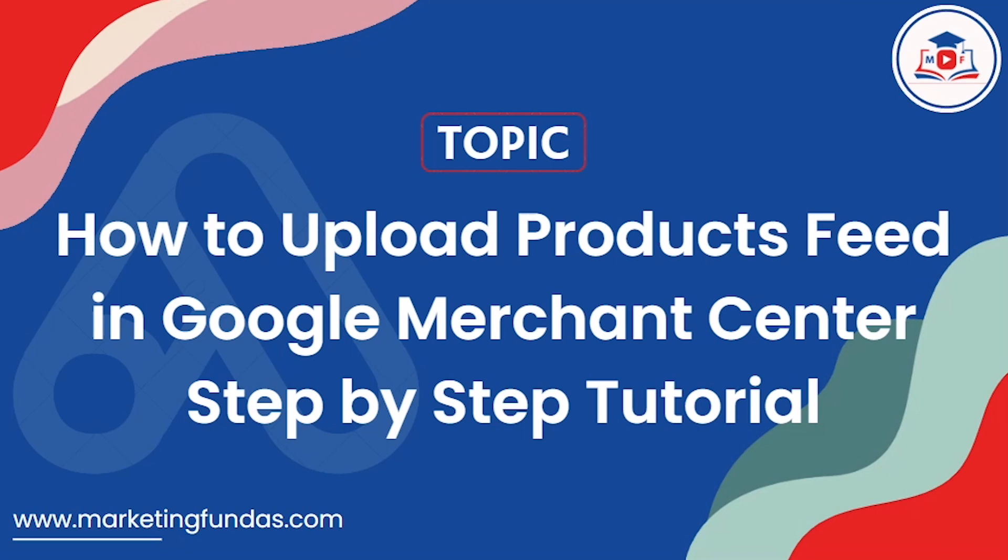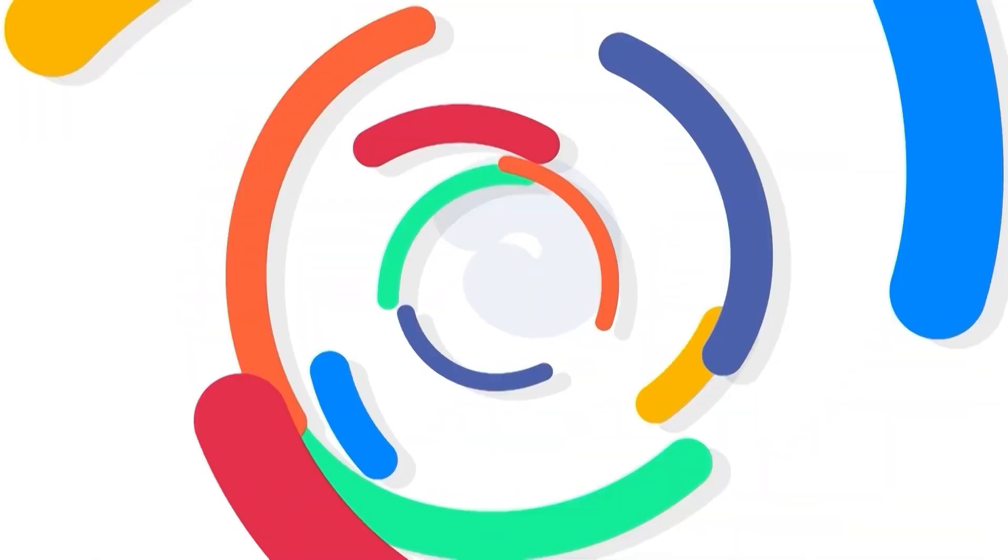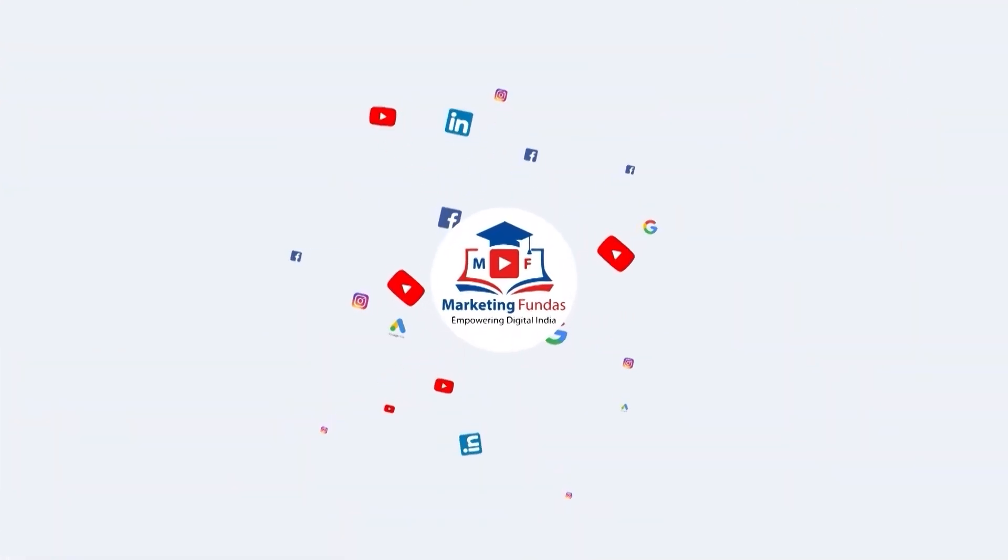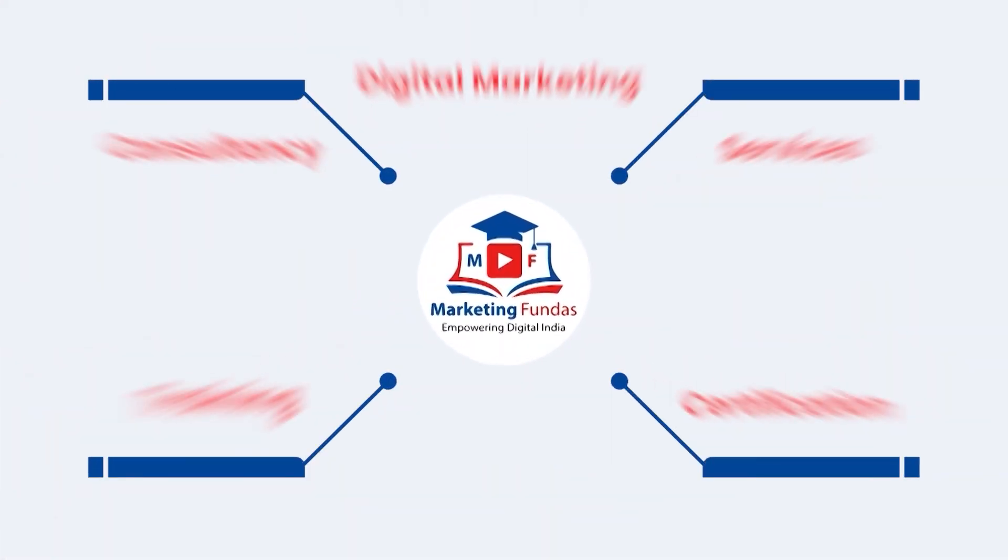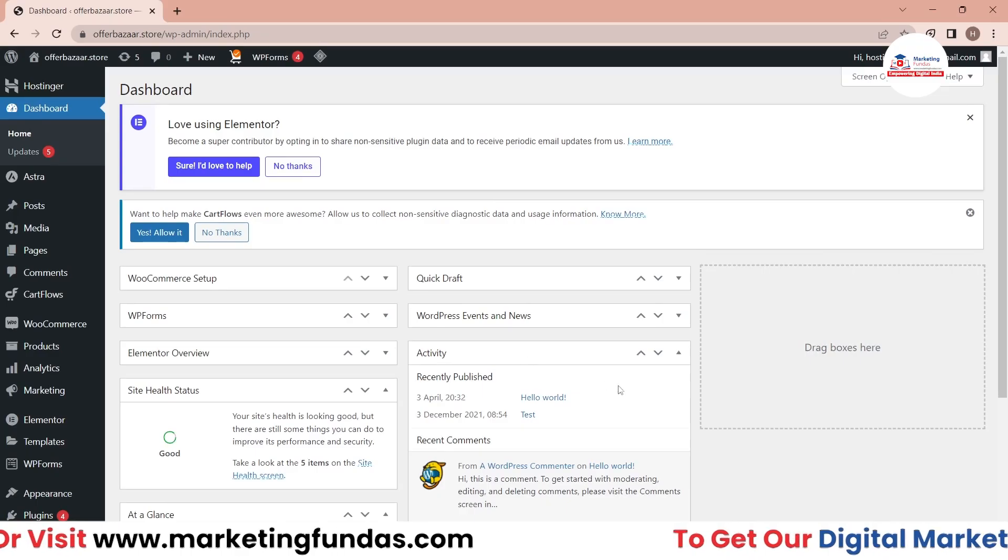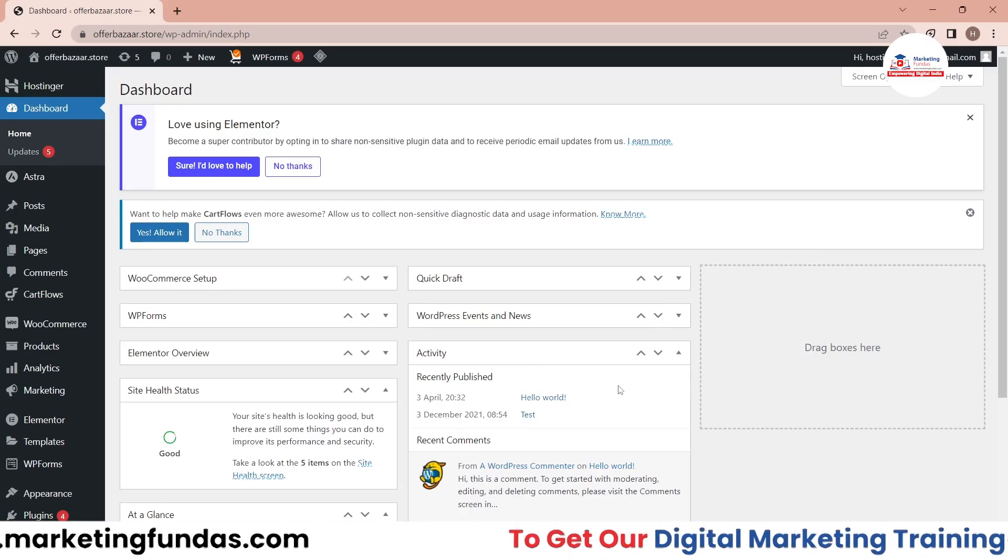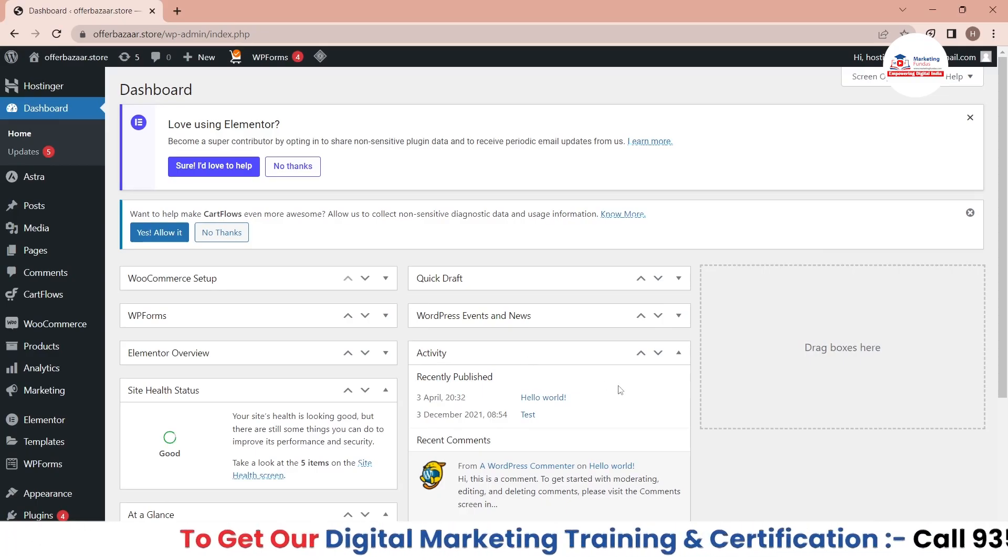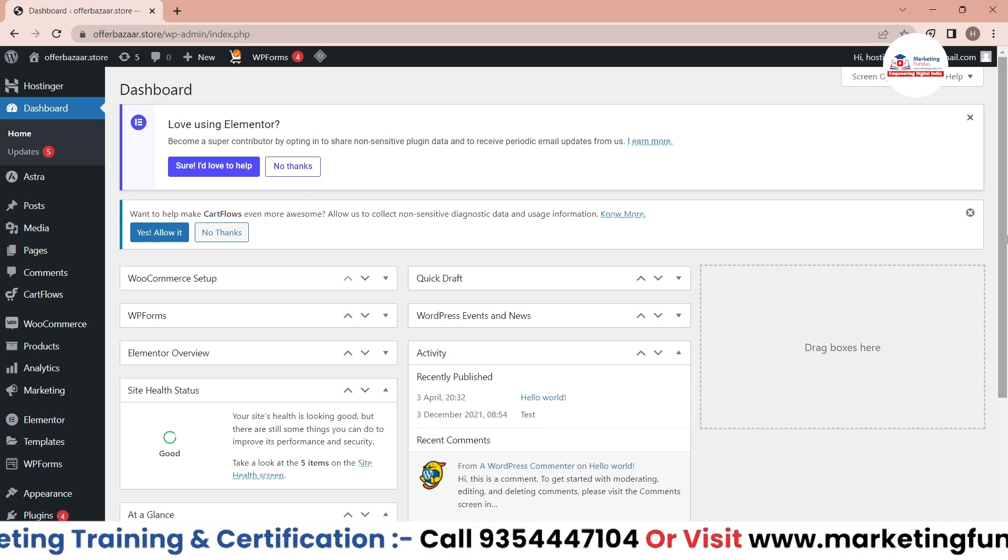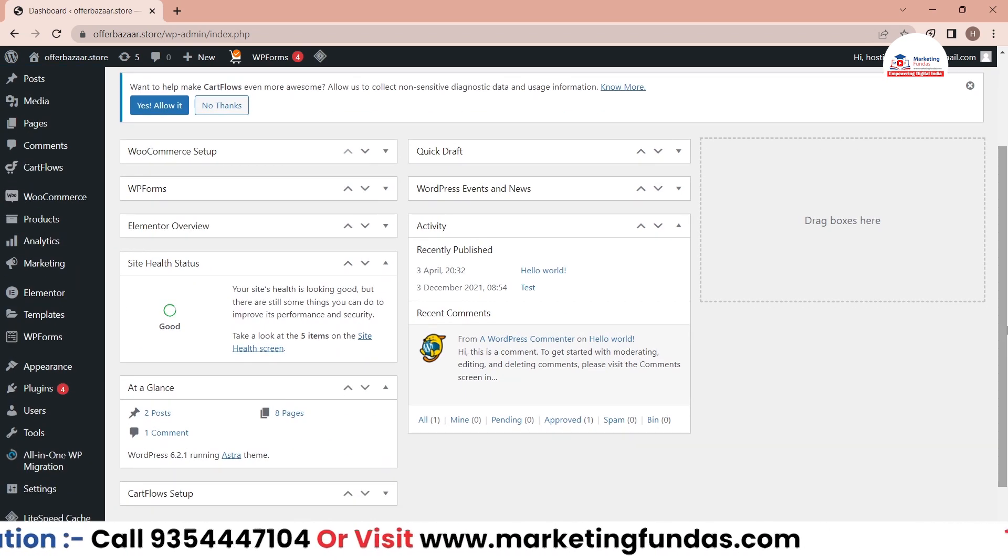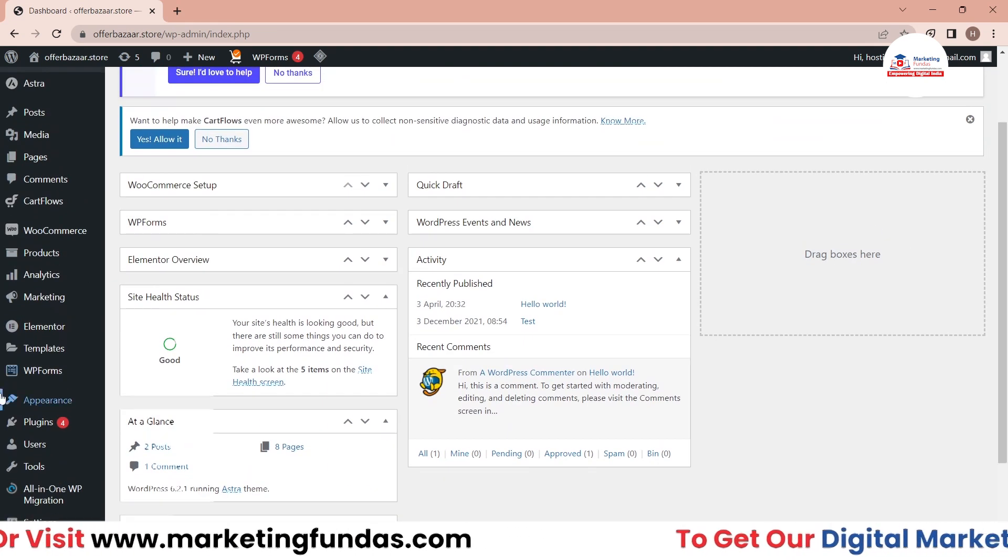So let's get into the video. As you can see, our website is based on WordPress, so we are going to use a plugin to generate a feed. For that, we have to go to the plugin section. In this plugin section, just go to Add New.